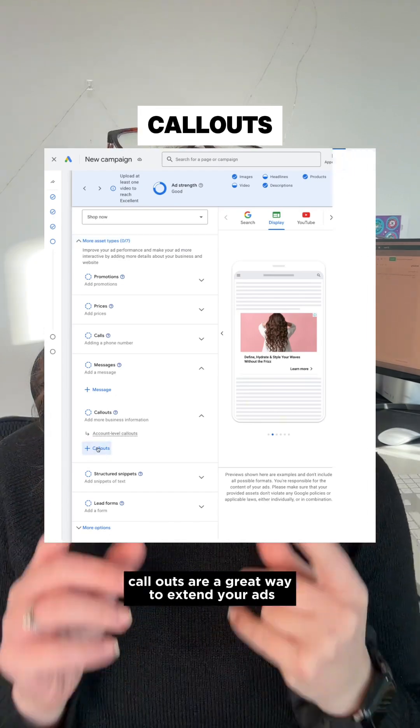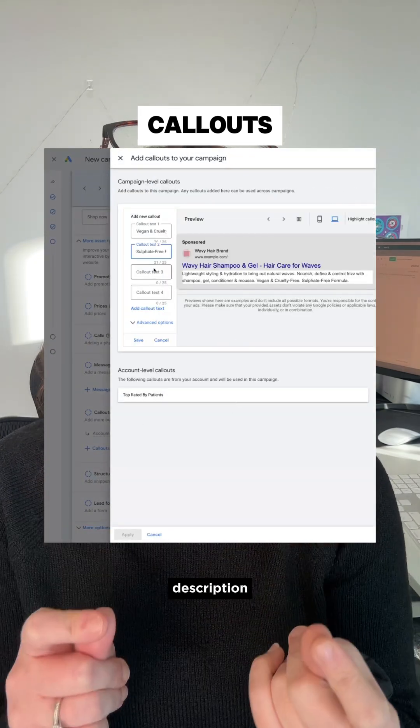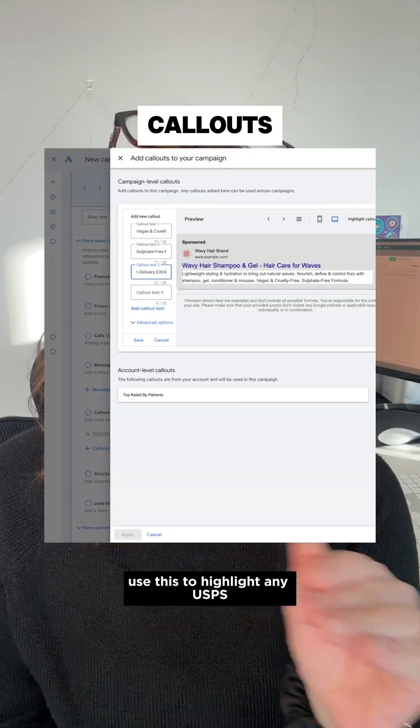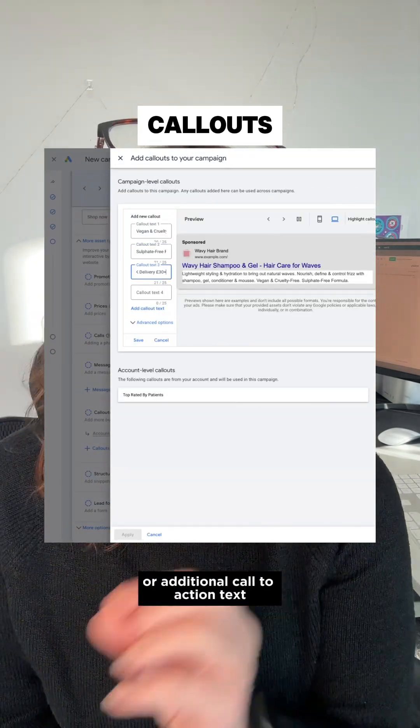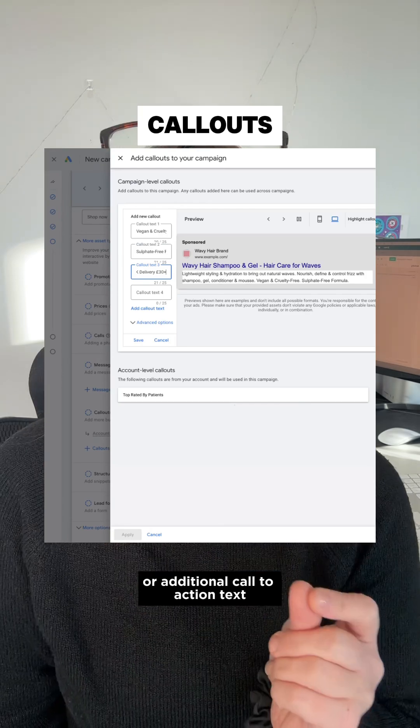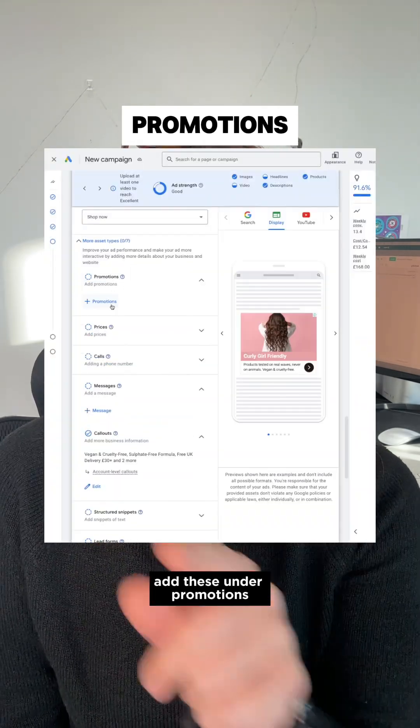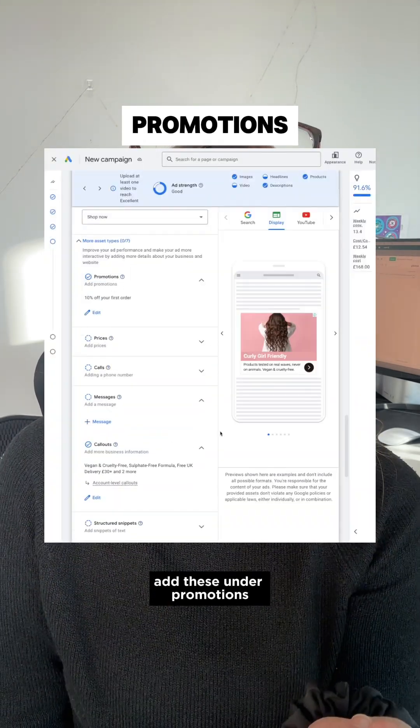Callouts are a great way to extend your ads description. Use this to highlight any USPs or additional call to action text. If you're offering discounts, add these under promotions.